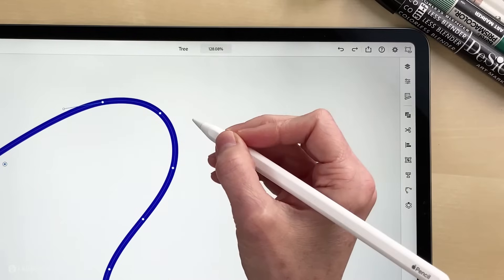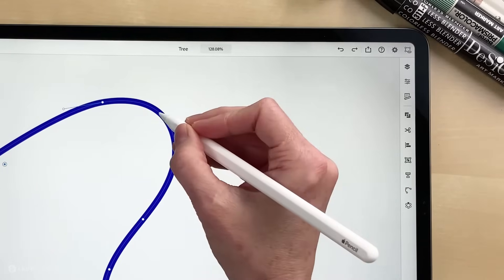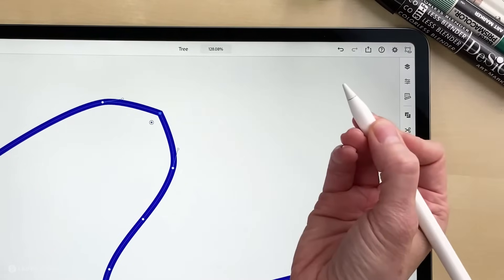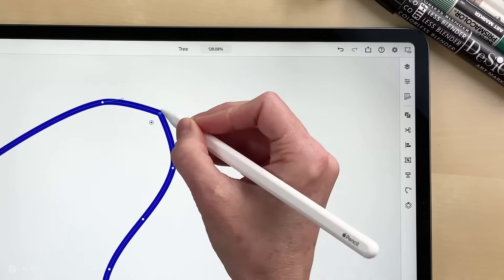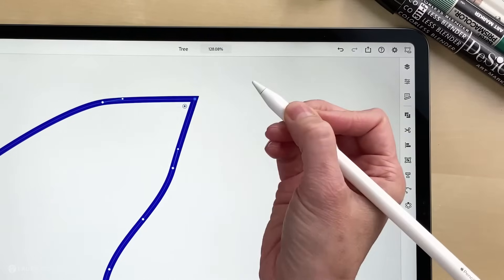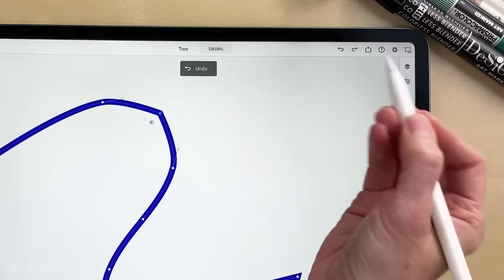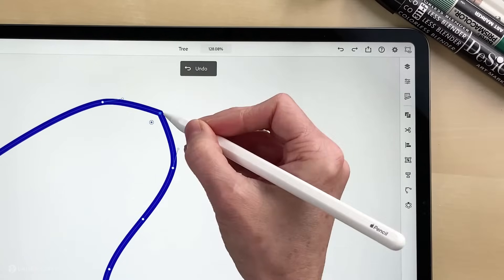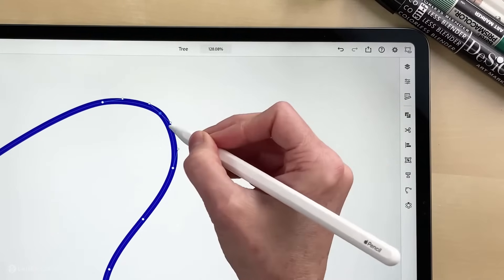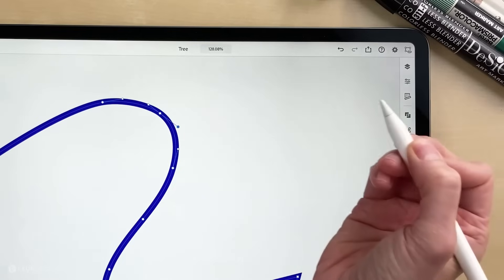You can do the same thing with the direct selection tool just by double tapping on an anchor point — there I've changed it to a corner point. I'll undo that, and you can also take that corner point, double tap, and change it back into a smooth point.